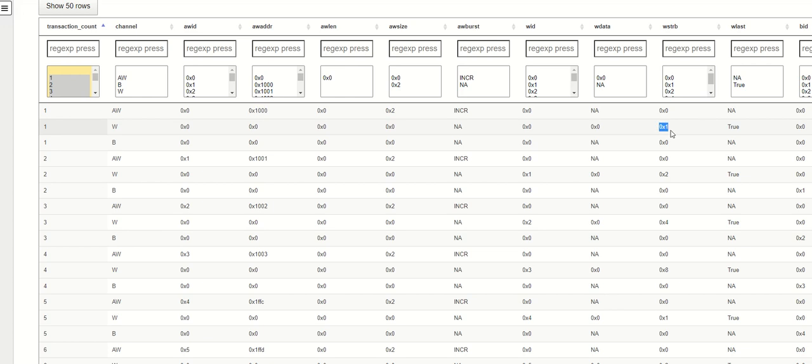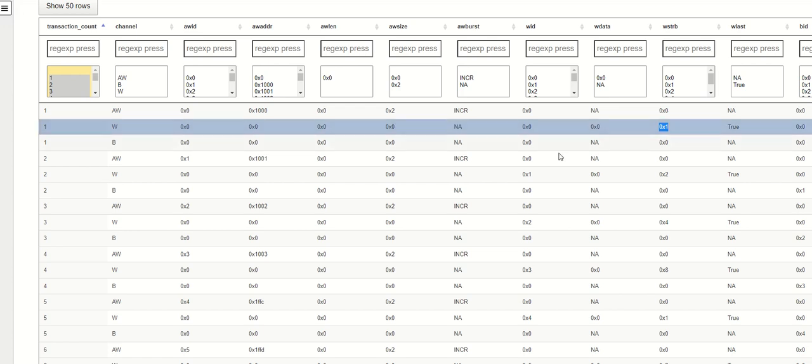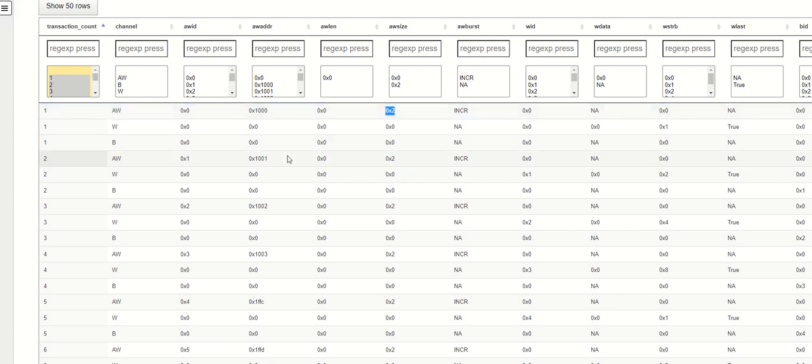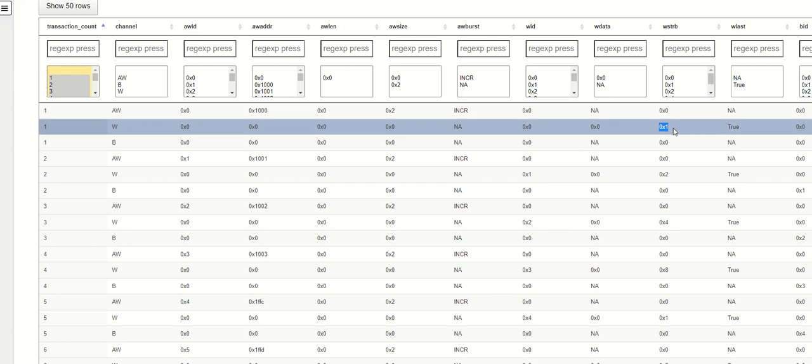Although the length remains same, like AWLEN of 0 indicating that it is 1 (0 plus 1), and the size 2 is the encoding for 4 bytes. So this AXI write is of 4 bytes and we are using the strobe 1 because of this address being a 32-bit aligned address.